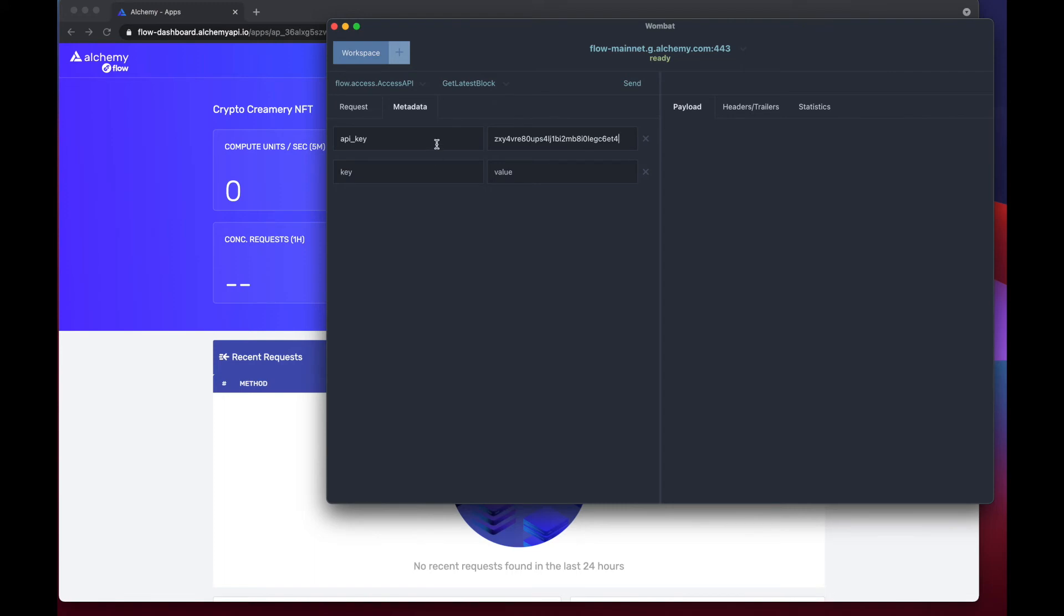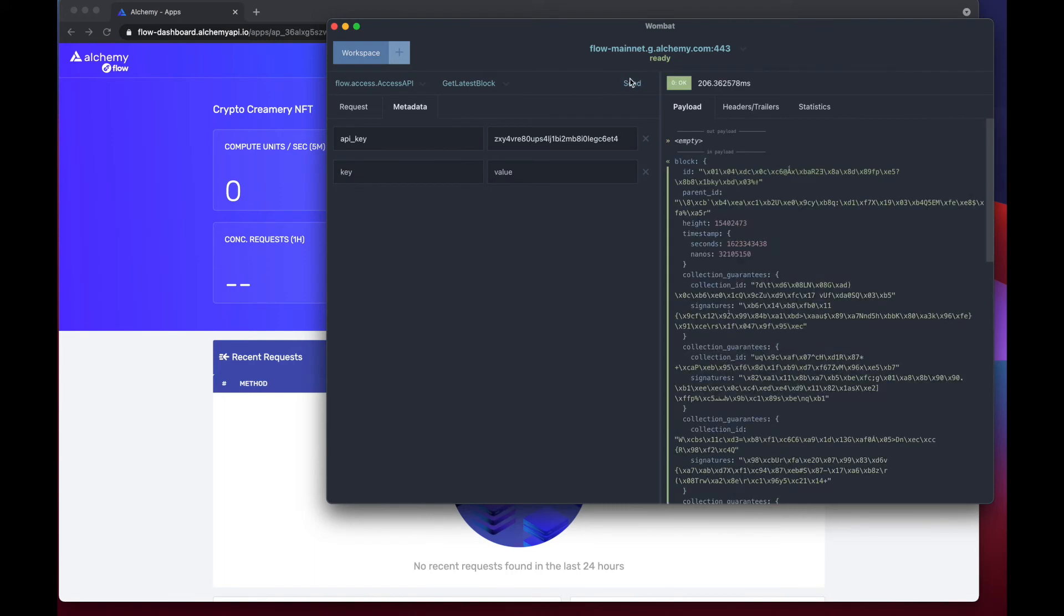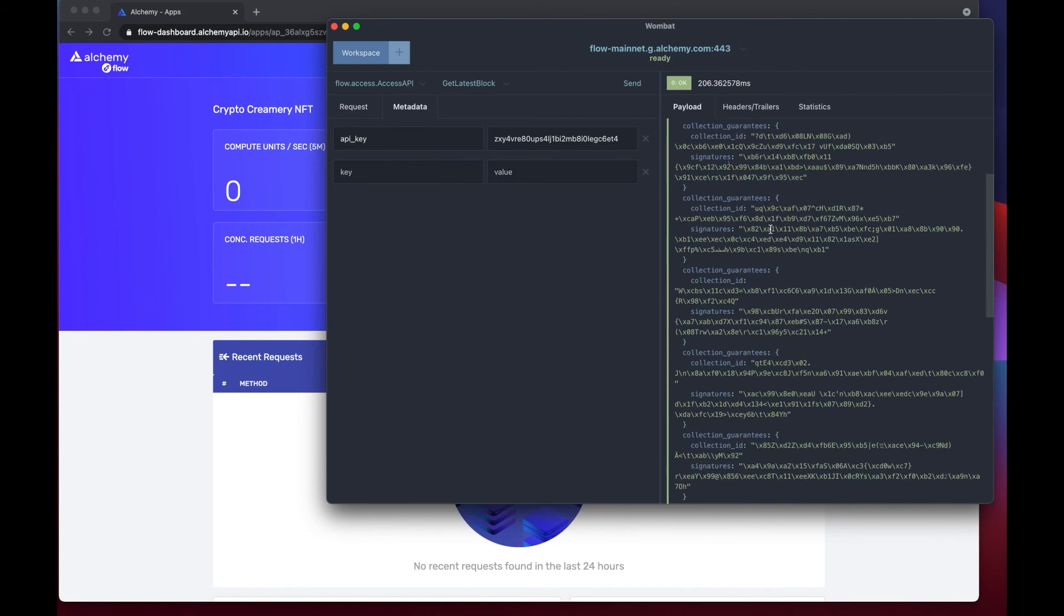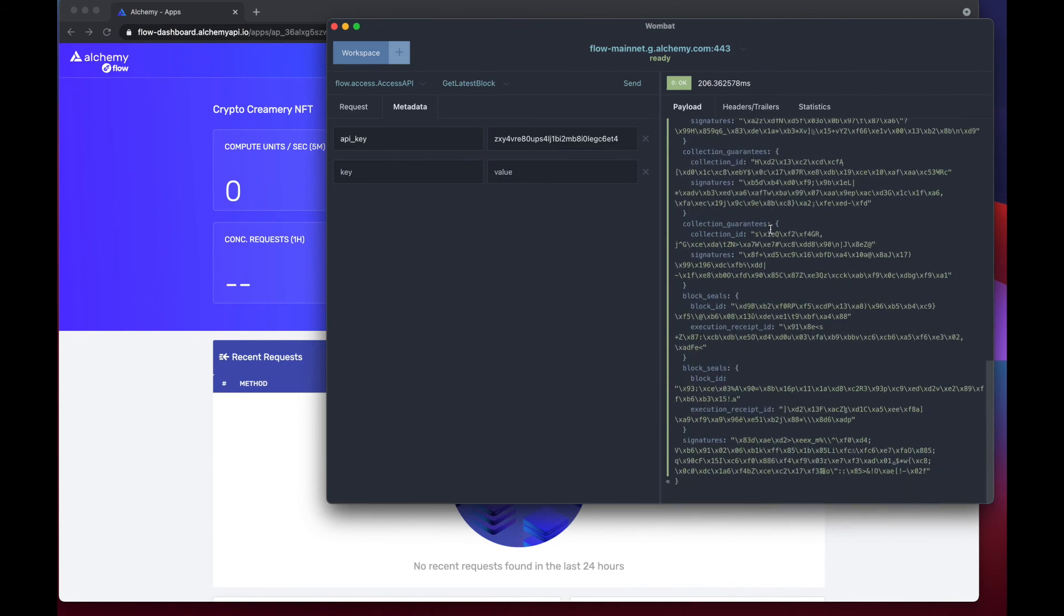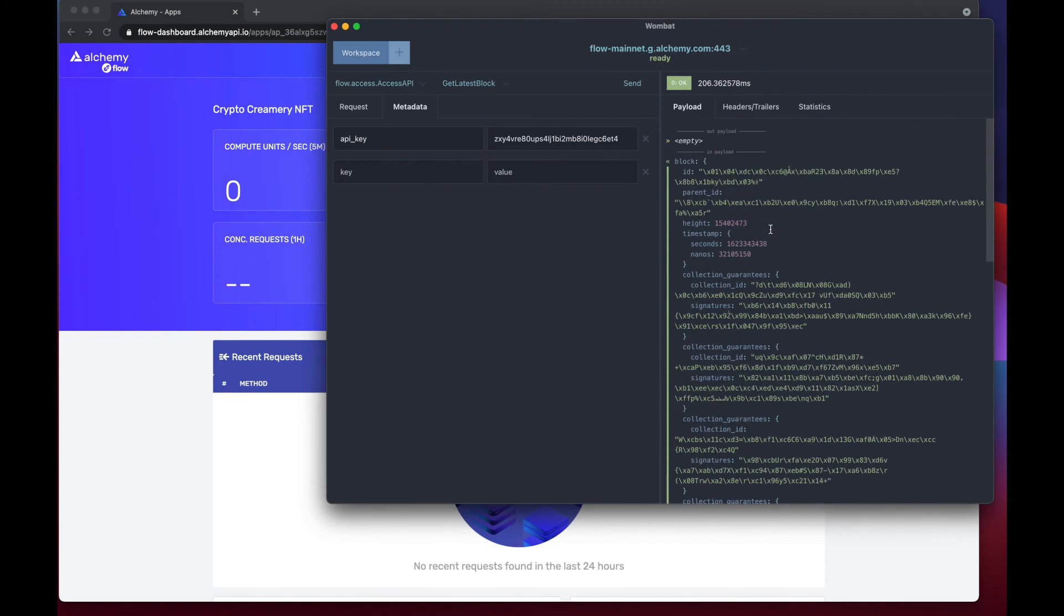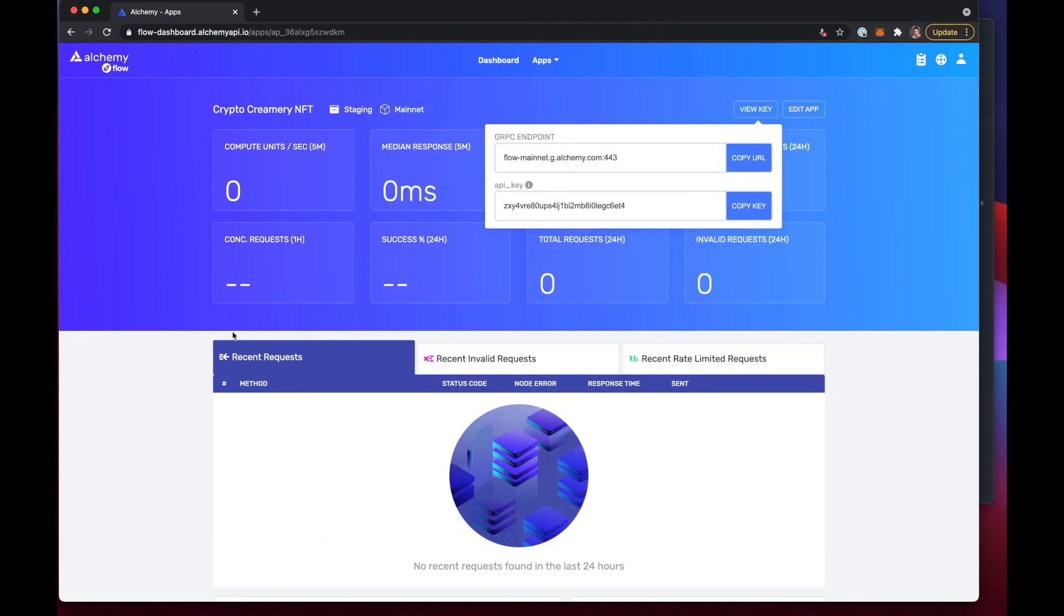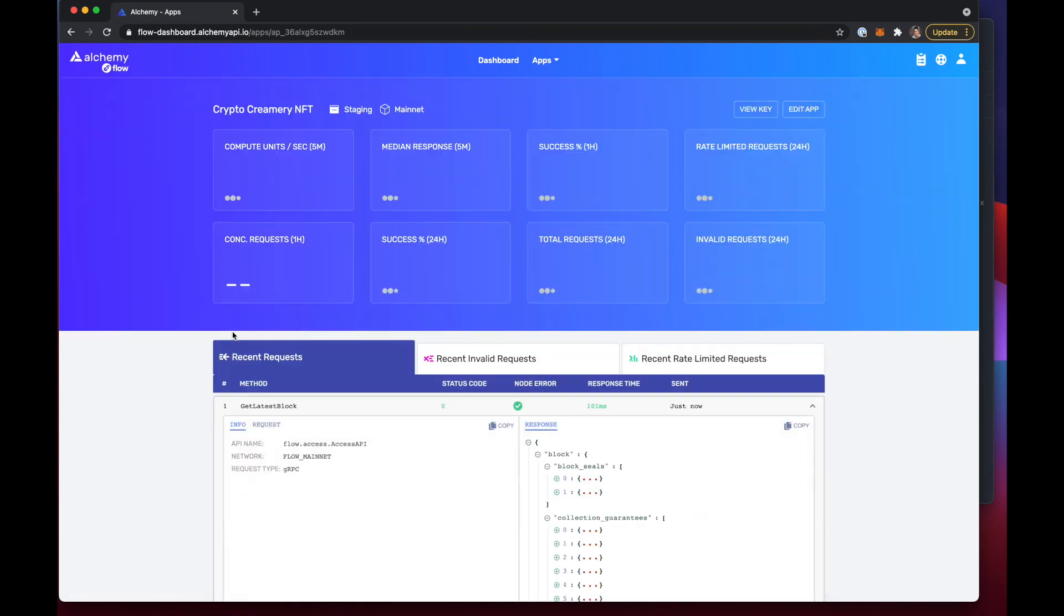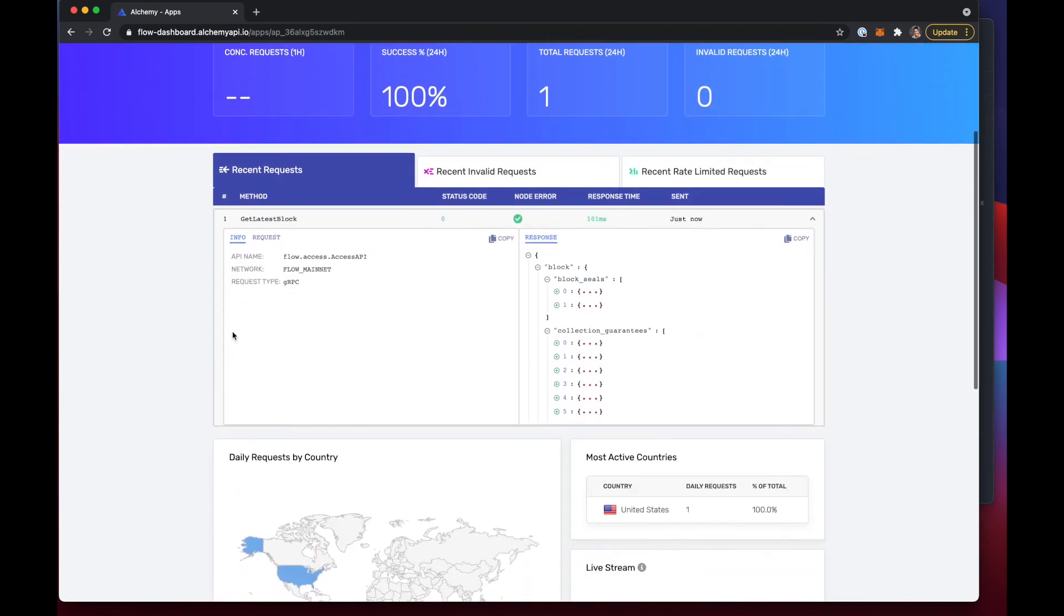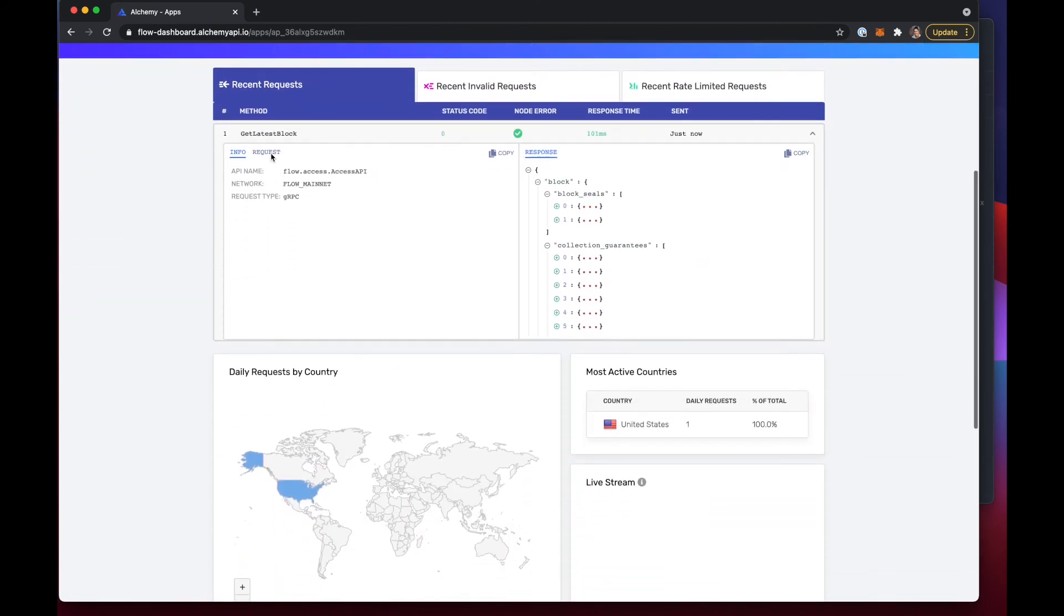And now we can send off the requests and see our results right here in Wombat. And if we go back to the Alchemy dashboard we can refresh the page and also see that request come in through our Alchemy dashboard and view it here as well.